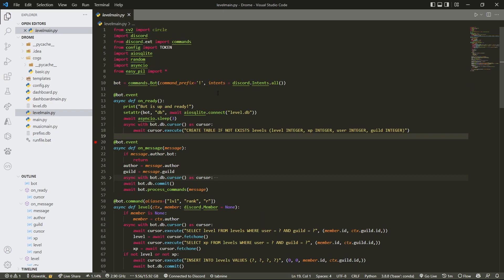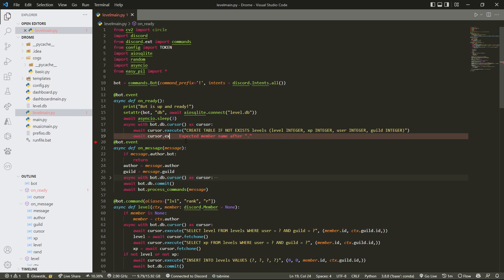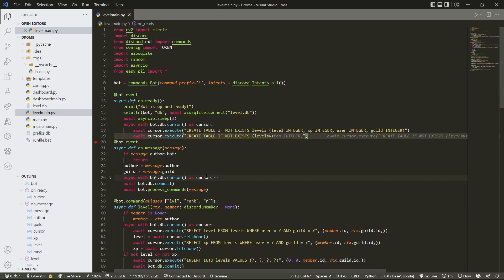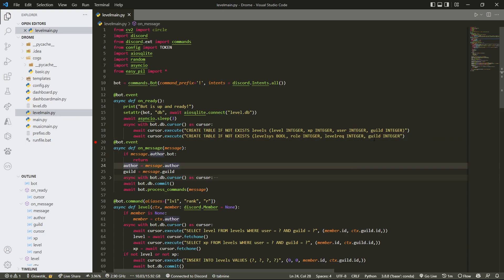What I'm going to do first is add something here. We're going to do `await cursor.execute` and inside here we're going to do `CREATE TABLE IF NOT EXISTS` — this is going to be called `level_settings`. This is going to be for every server and it's going to have a couple of things: `level_sys` as a boolean, `rule` as an integer, `level_req`, and `guild`.